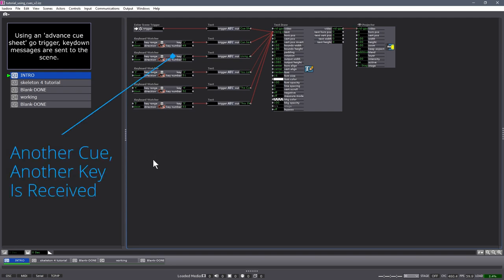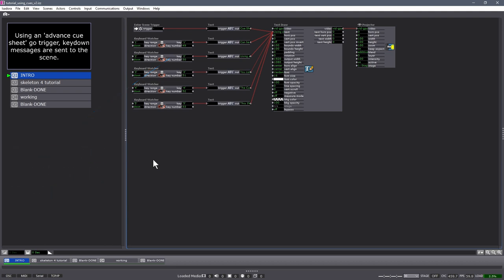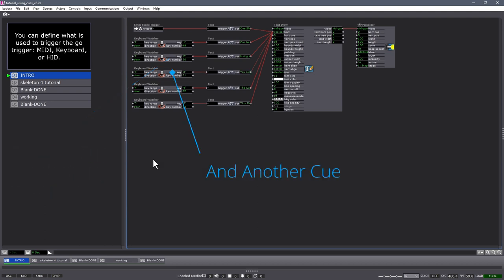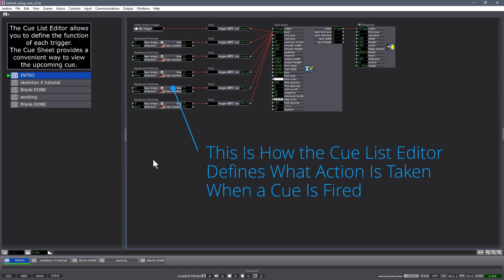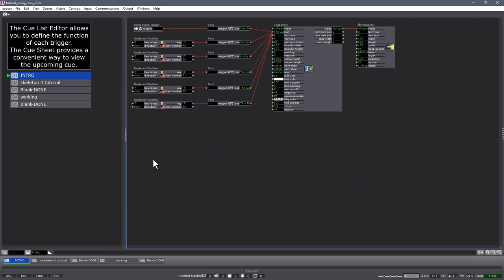Using an advanced Cue Sheet Go Trigger, key down messages are sent to the scene. You can define what is used to trigger the Go Trigger, whether that be MIDI, keyboard, or HID. The Cue List Editor allows you to define the function of each trigger. The Cue Sheet provides a convenient way to view the upcoming cue.